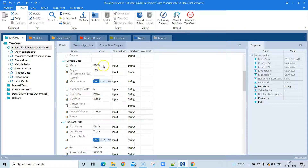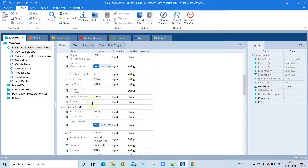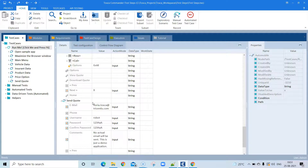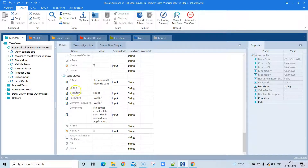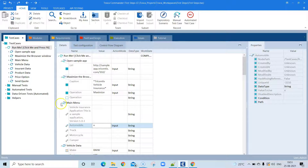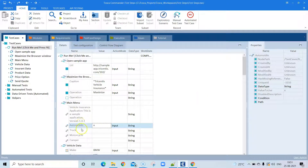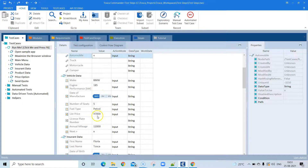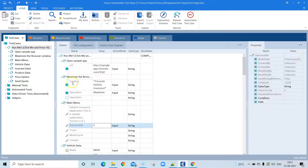Similarly, you will see different fields with different values — this is all the data required for this particular test case with all the fields available. That is how you control the flow of your execution: depending on how your test case is built, you will enter those values or perform operations on the required fields.